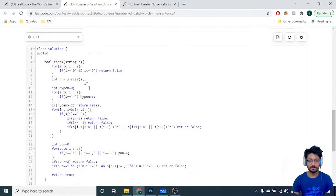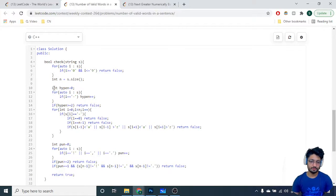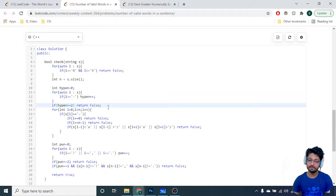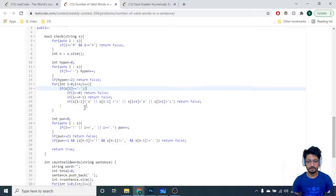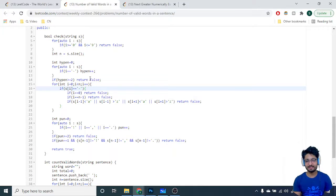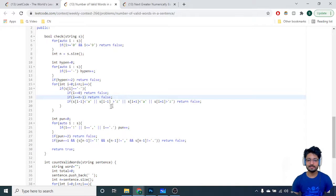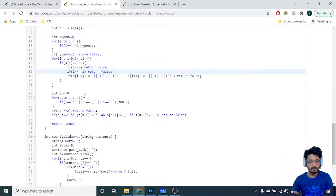In the check function, you iterate the whole string left to right. If it contains any digit, return false. Then count how many hyphens there are — if the hyphen count is greater than or equal to two, return false. If the hyphen count is one, check its position: if it's at index zero or the last index it's not valid. Also, if the characters on the left and right side of the hyphen are not alphabets, return false.